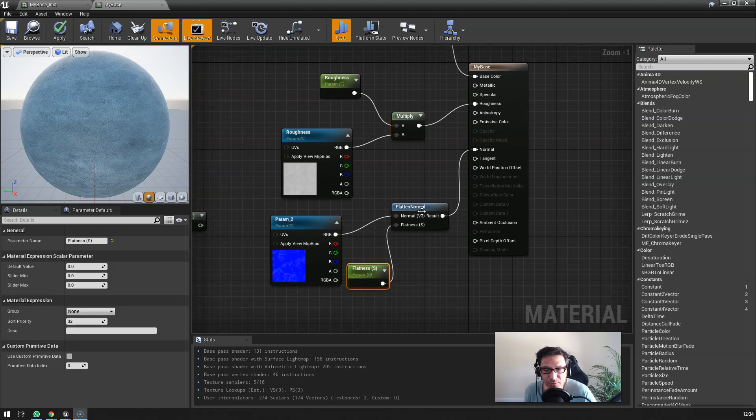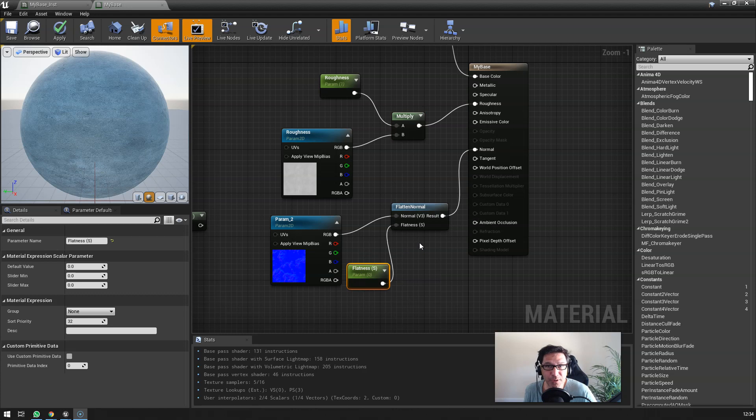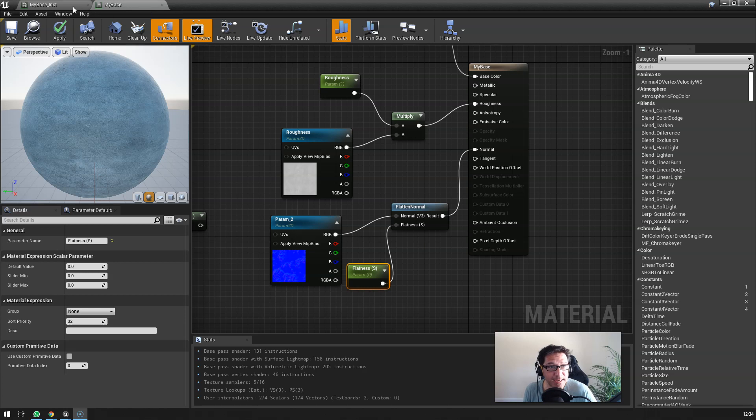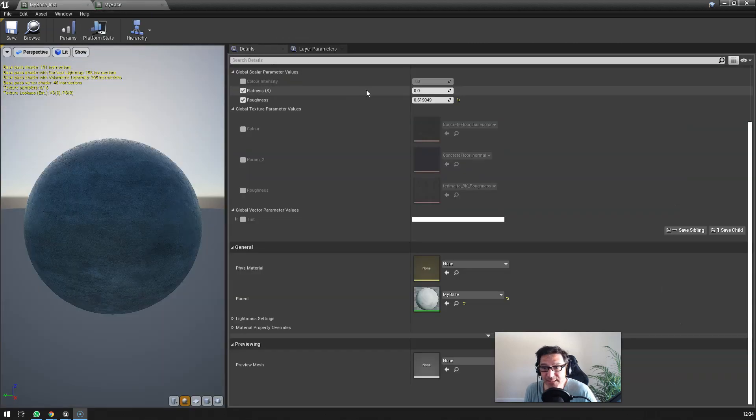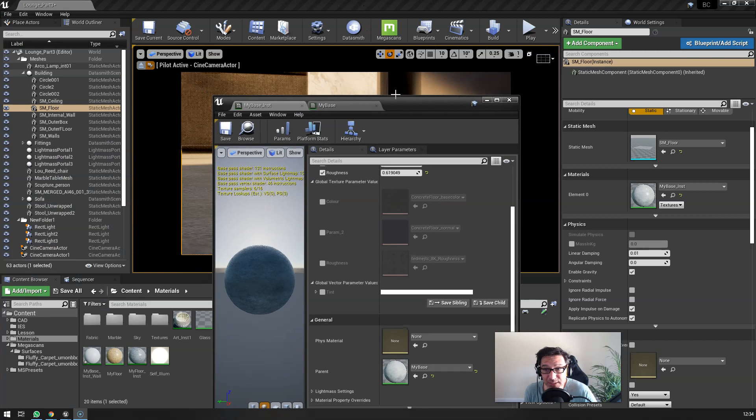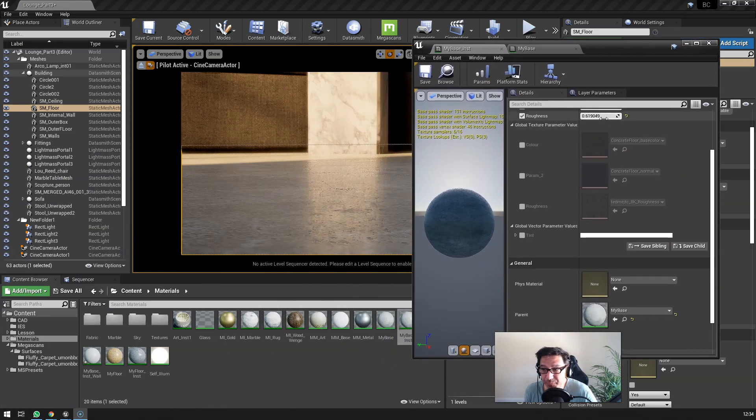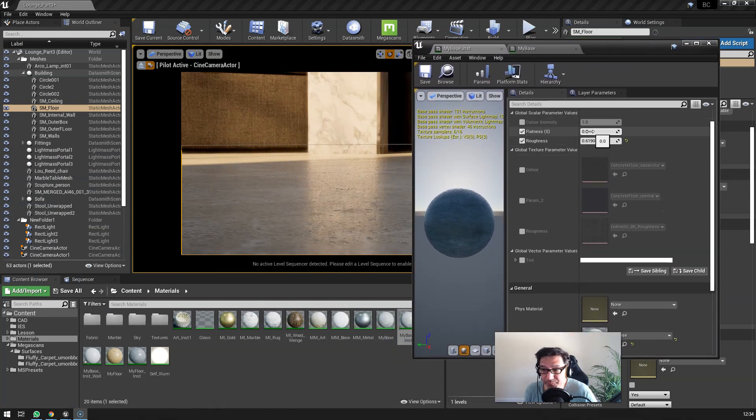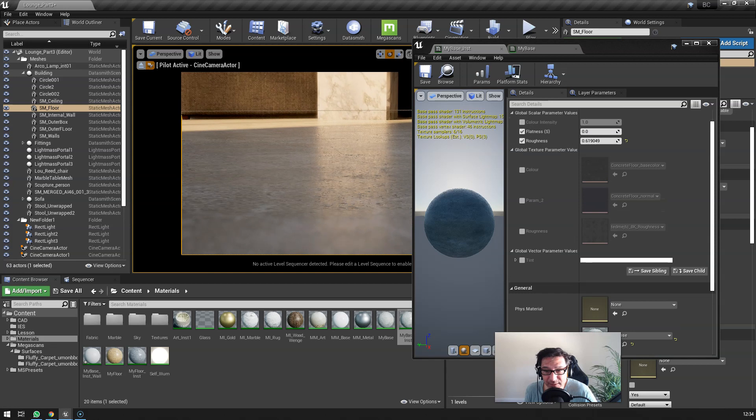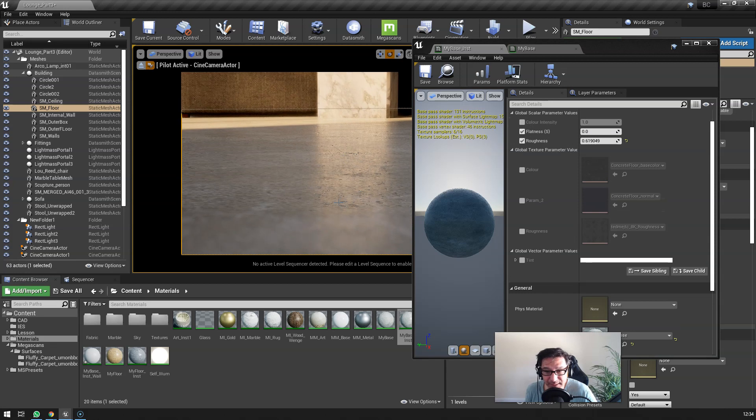And then a normal with always this flatten normal node, because a lot of the time the normal is too strong. So here in this instance, you know, I've got the flatness on zero, so actually this was good.